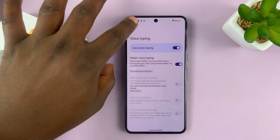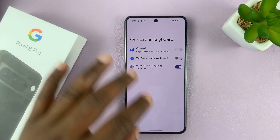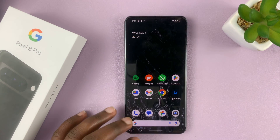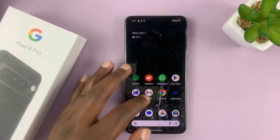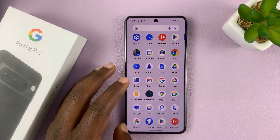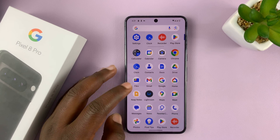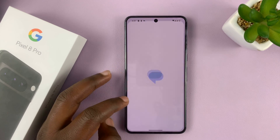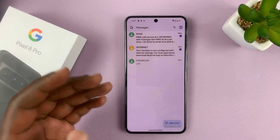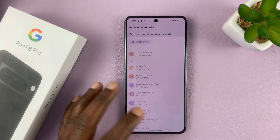Now let's go back and try to use voice typing. Let's go to maybe a text message — go to Messages and try to compose a new text message.